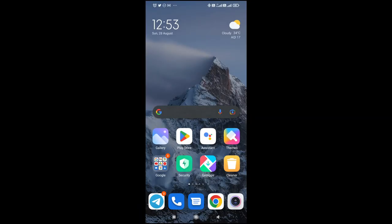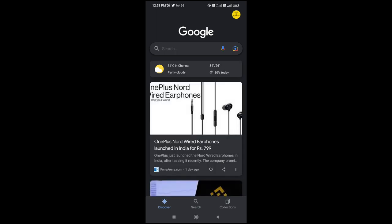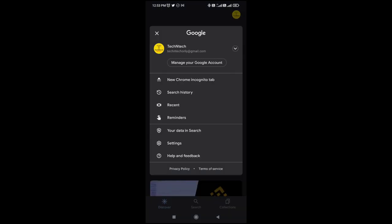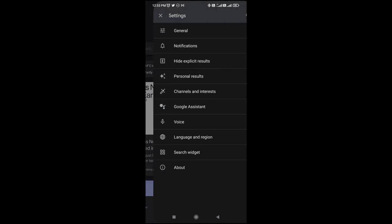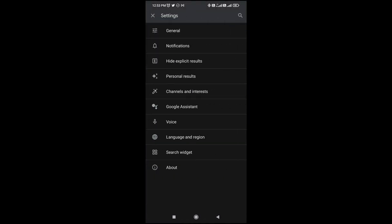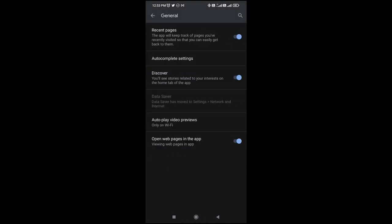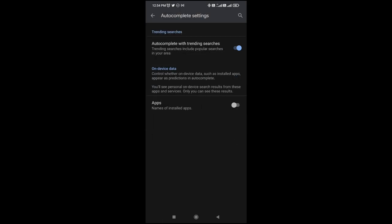Just long press the Google Search bar and drag it to remove it. That takes care of the widget. Additionally, click on the Google 'G' option, then go to the profile option, and from there go to Settings.